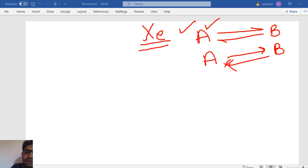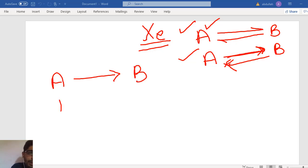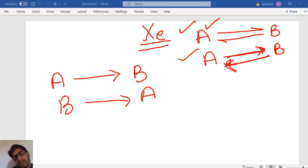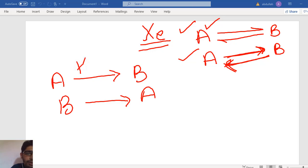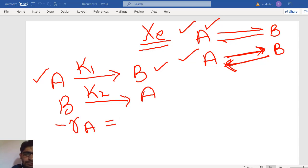In a reversible reaction, the net rate is a combination of two reactions. In the forward reaction, A is converted into B, and at the same time B is converted back into A — this is the backward reaction. The rate of conversion of A into B is associated with the forward rate constant K1, and the rate of the reverse reaction has rate constant K2.